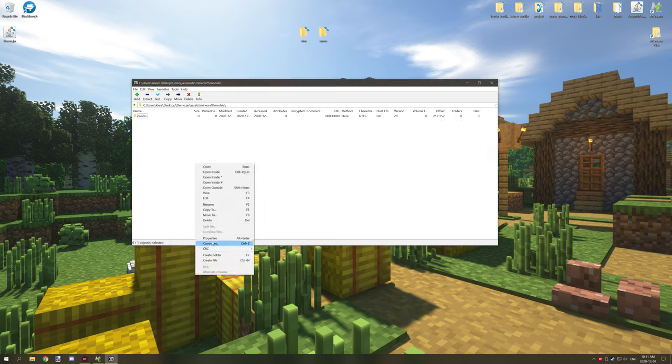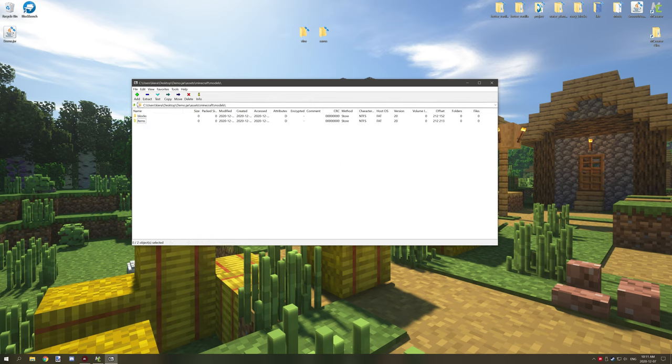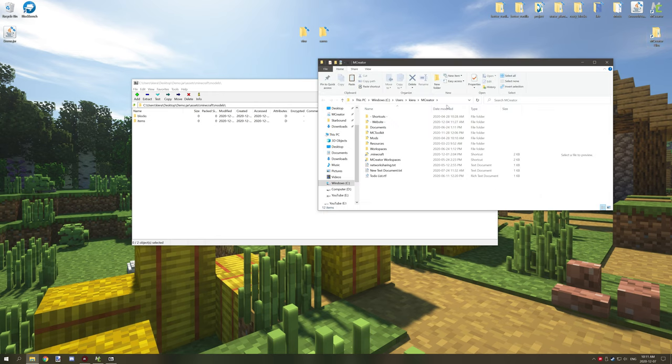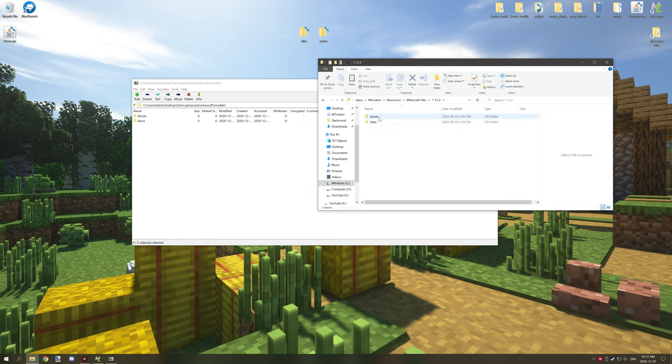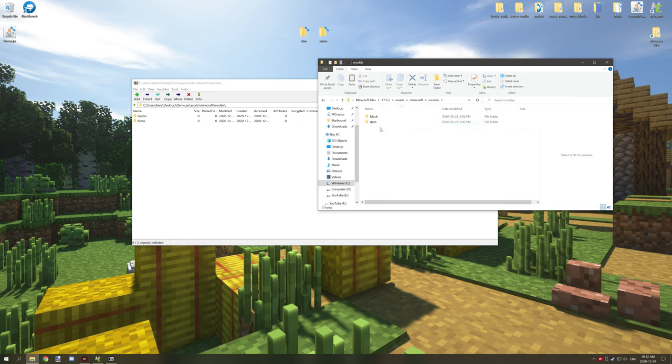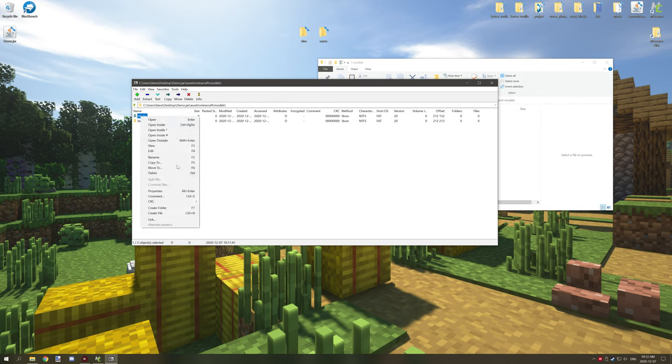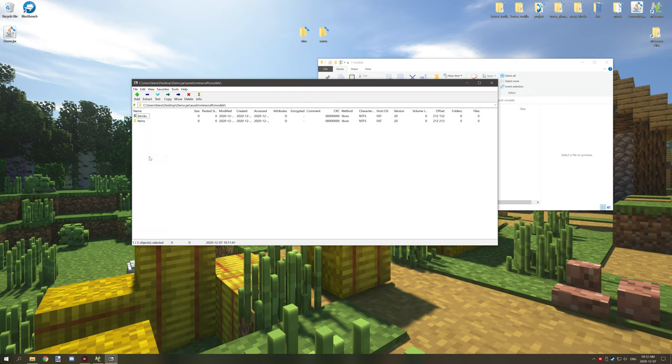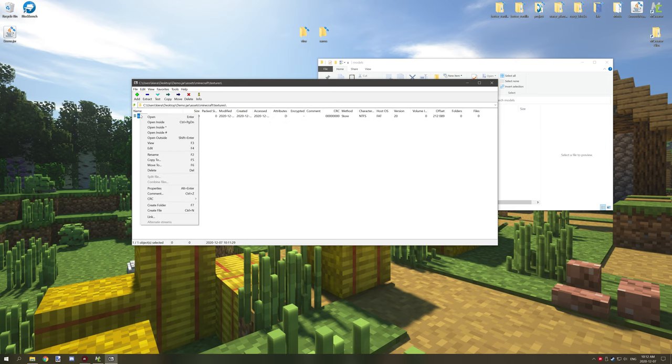And you're going to need another one called items just like that and I think it's with an S. Let me just double check the namespace so we're going to go to resources Minecraft files 1.15 assets Minecraft models. No it is without an S so we want to rename this. We can rename and then we can set this to just block and rename that without an S like that.